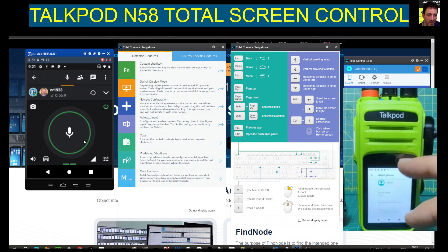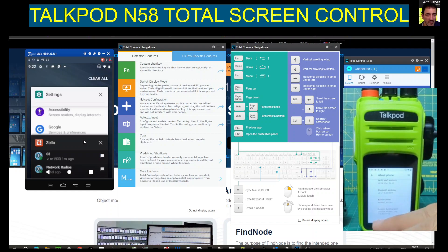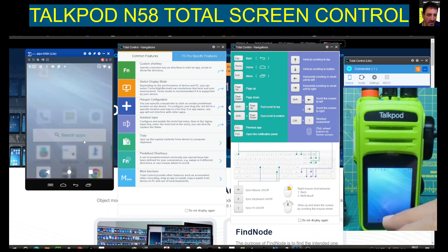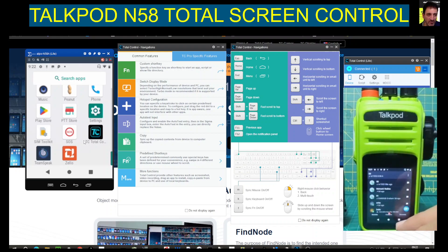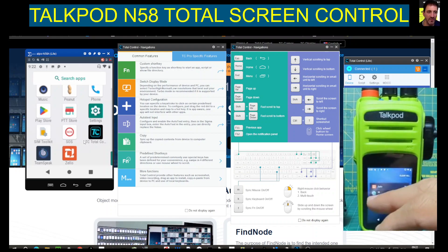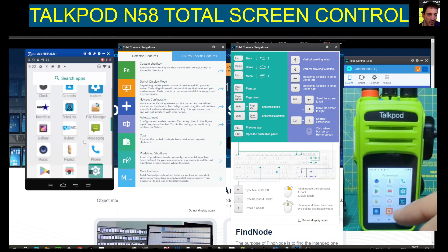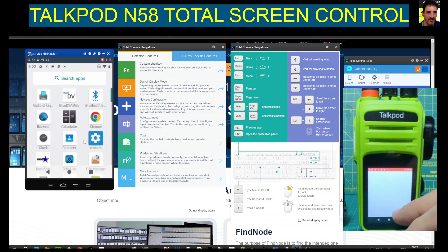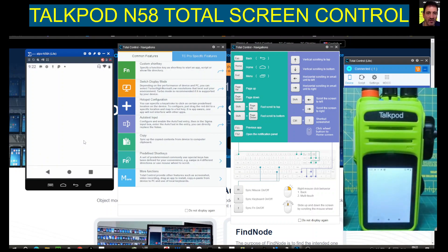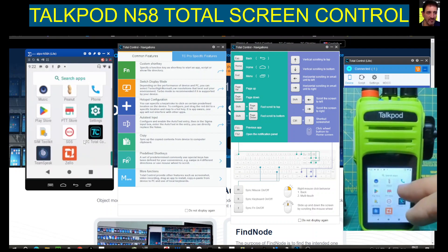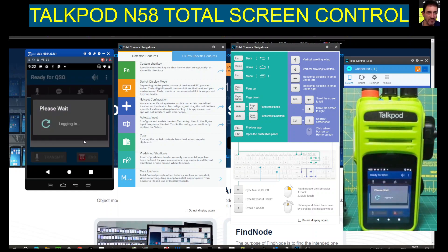So you get the idea — you can control everything with your PC. Let's find EchoLink; you swipe across as well. EchoLink, Bluetooth, Wi-Fi of course. Total Control gets installed on your actual device. We've got TeamSpeak — we did use EchoLink the other day. There it is, right in front of me — EchoLink, logging in.